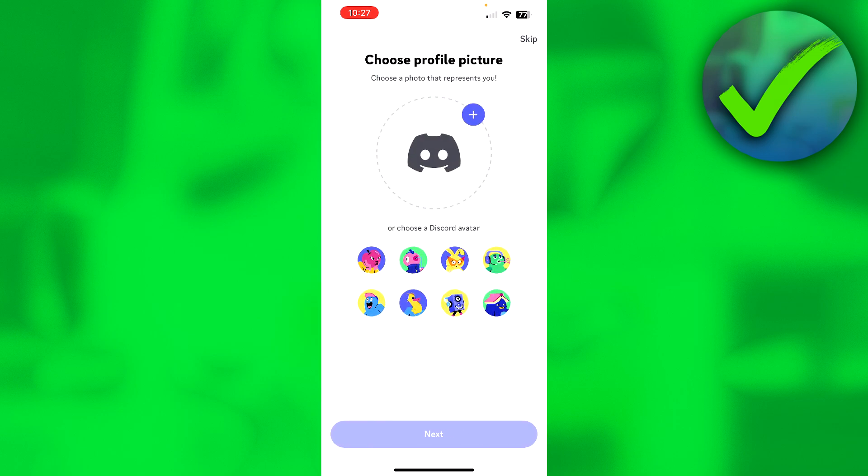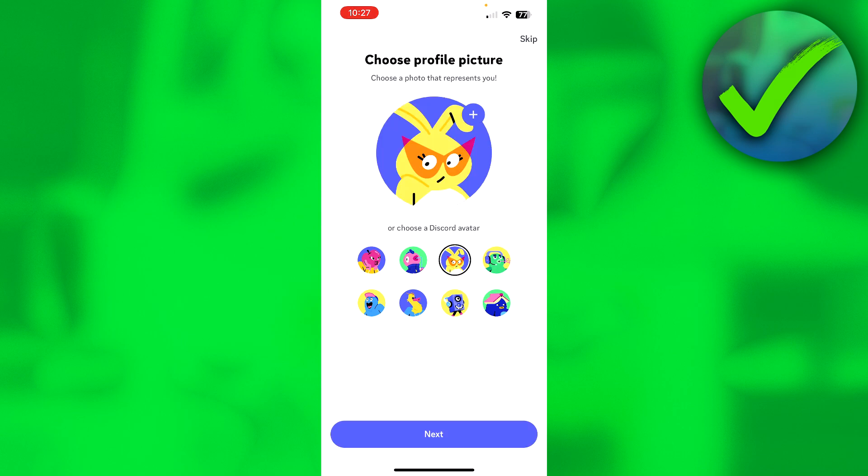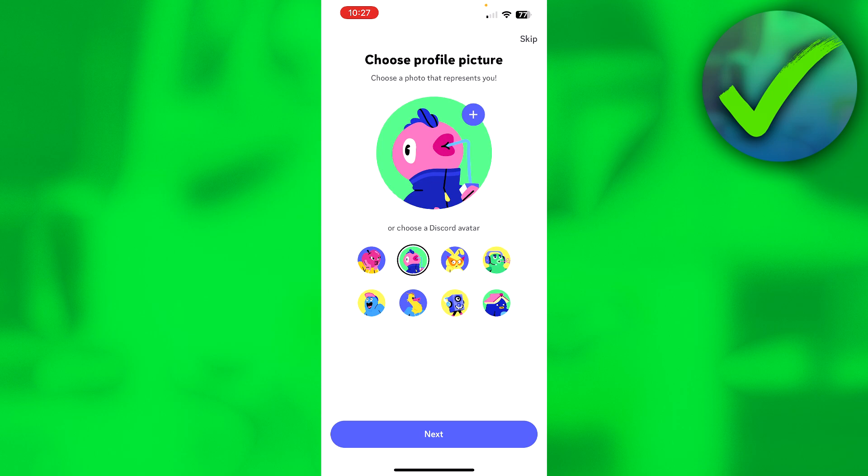And here we need to choose a profile picture. You can choose one from your phone or device or whatever you are currently making your account on. I'm simply just going to select one of these default Discord ones and click on next.